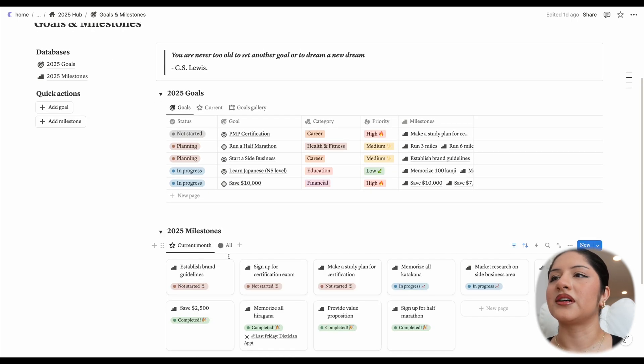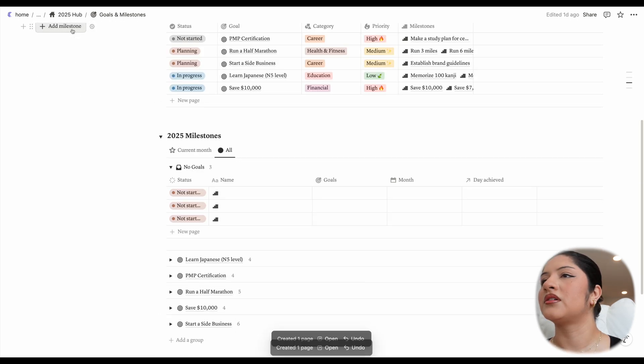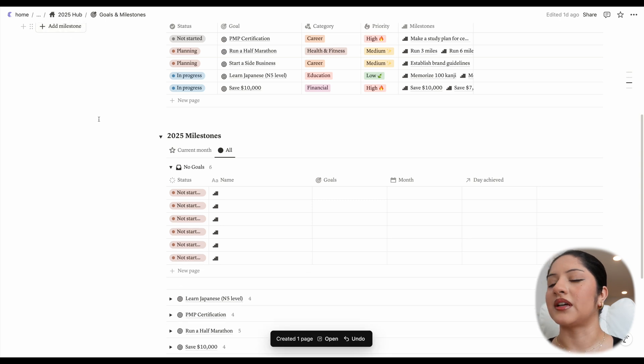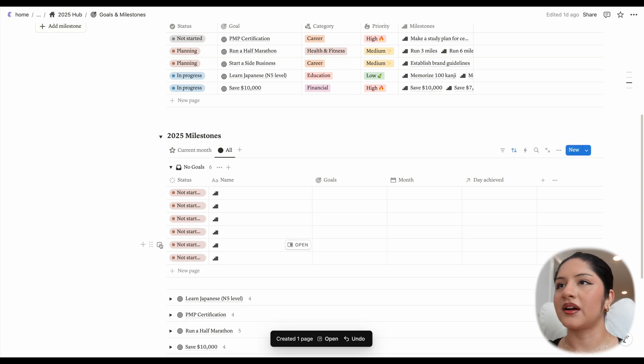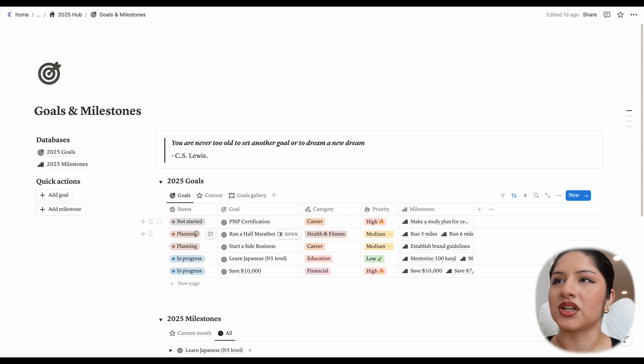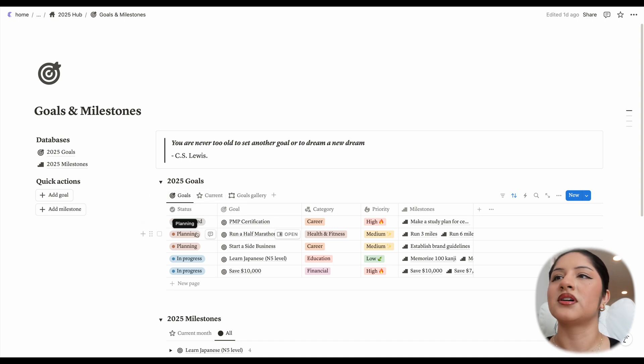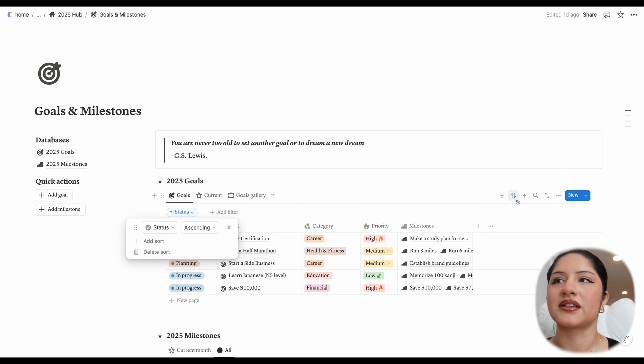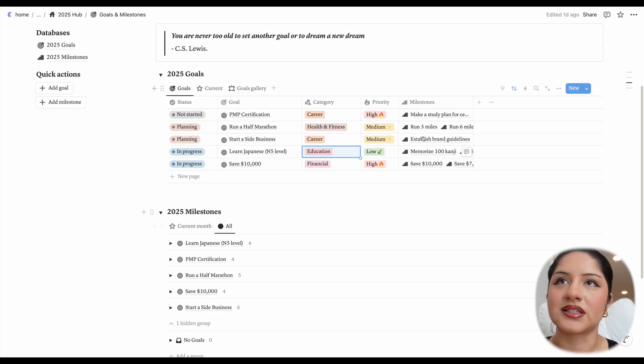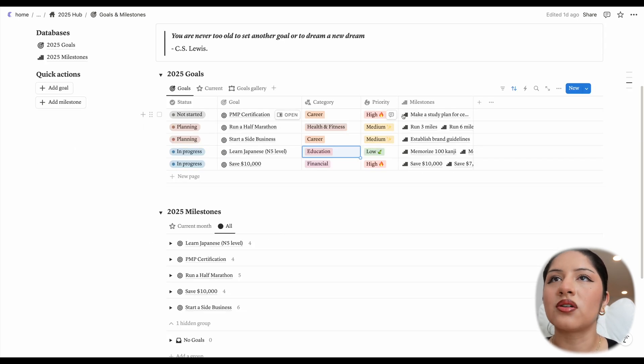So if you scroll down here, you'll see that it adds them there. Let's head back up and look at the different views for each of the databases. On the goals page, it's basically all of your goals just sorted by their status. And the special thing about this database and milestones is that they're linked together.